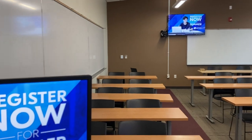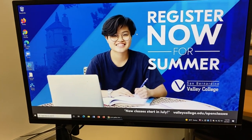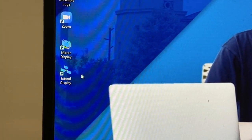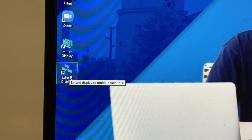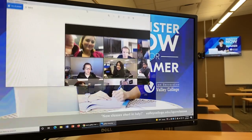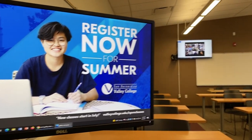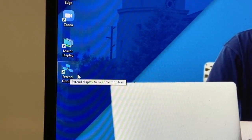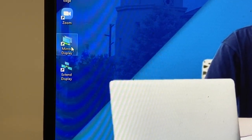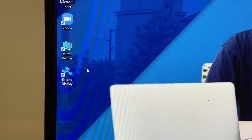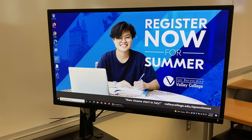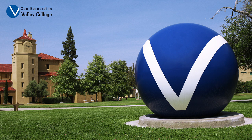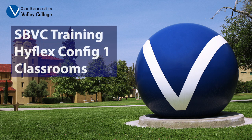The confidence monitor will default to mirror the room PC screen. If you wish to use it as an extended display, look for the desktop icon Extend Display. This will allow you to move your Zoom gallery so you can see your online students as you move about the classroom. If you want to revert to Mirror Display, look for the desktop icon Mirror Display. This will return it so the projector, podium monitor, and confidence monitor have the same image. This concludes the Config 1 Classroom Training.